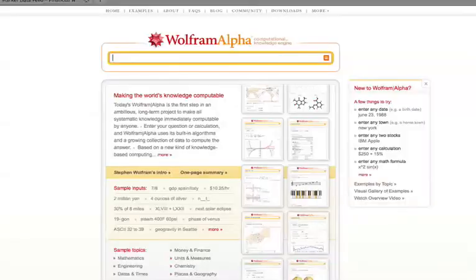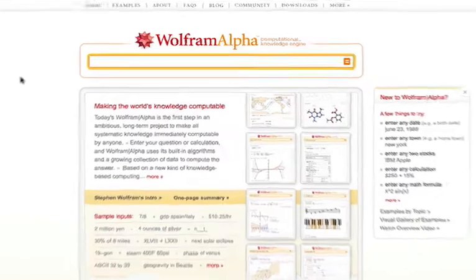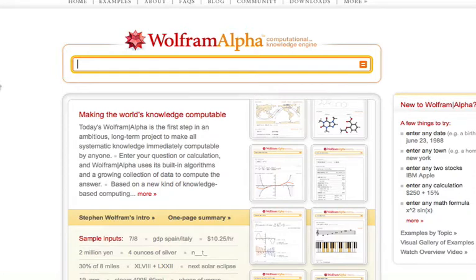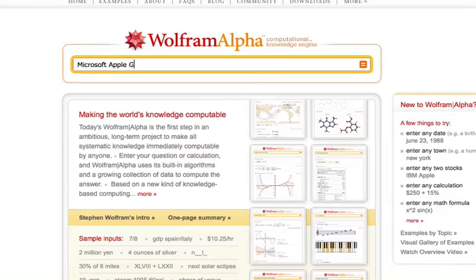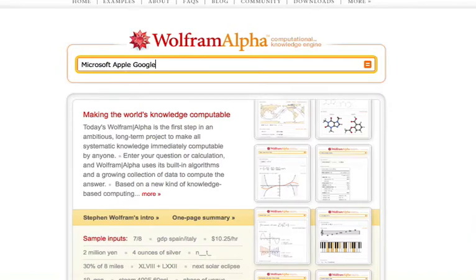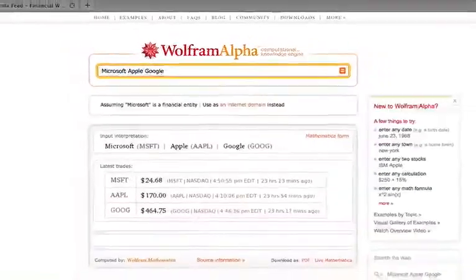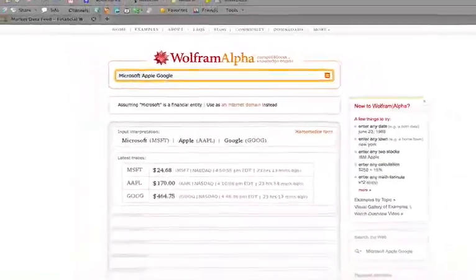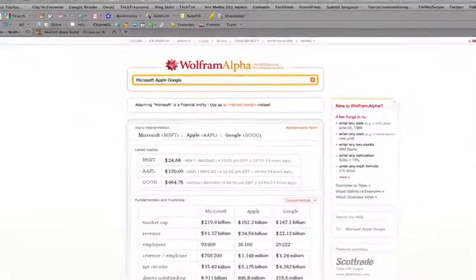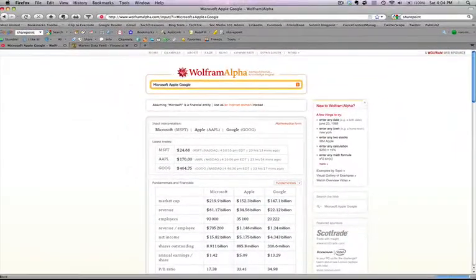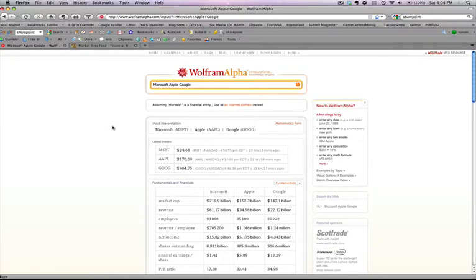So let's go back to Wolfram Alpha and let's look at a few examples here in this video to see how this works. Let's assume you wanted to compare the big three technology companies, Microsoft, Apple, and Google. You enter that in the query box, you press return, and right away,